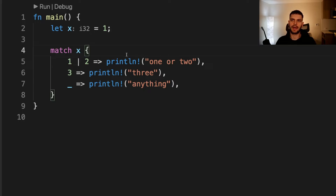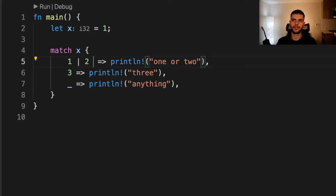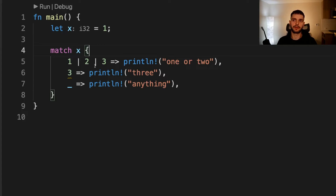Next, let's talk about matching multiple patterns. Here we're matching on x and the first branch is using the or operator. We're saying if x is one or two, then go into this arm. We can continue adding to this as well — for example, we could do one or two or three. Also note that these patterns are simple literals, but the patterns can be as complex as you'd like.